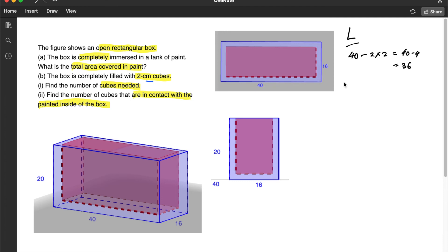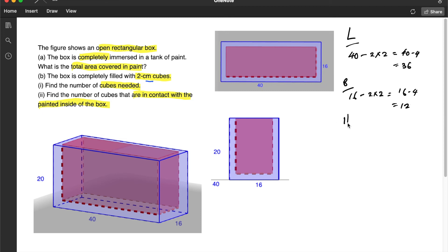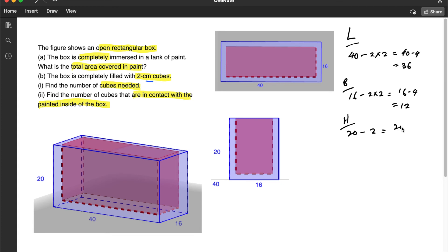And the breadth similarly will be 16 minus 2 times 2, or 16 minus 4 equal to 12. But the height will be slightly different. The height will be 20 minus 2 because it is an open box. There is no top. So the cubes will occupy right to the end. So this will be 20 minus 2 or equal to 18.